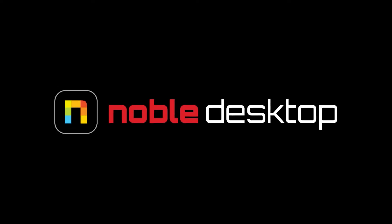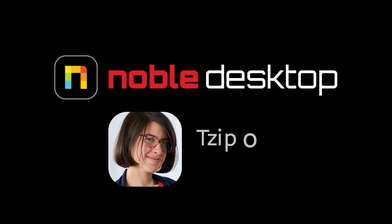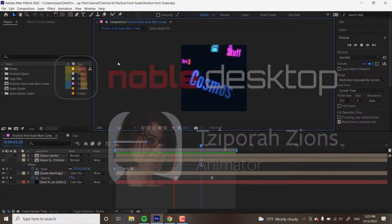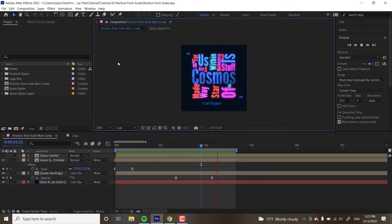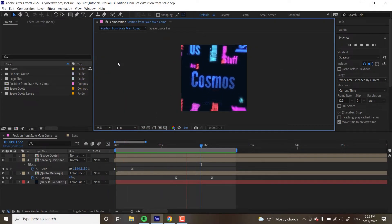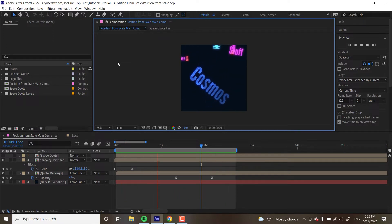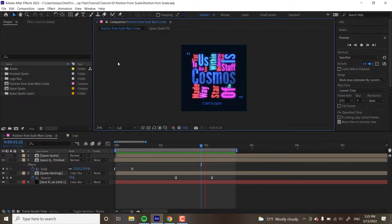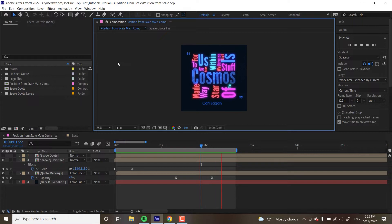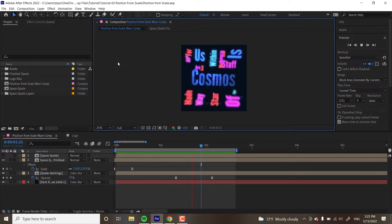Hey! This is Zapara Zions from Noble Desktop and in this tutorial I'm going to show you how to use a position from scale expression in Adobe After Effects. The position from scale expression has objects take their position from a scale property but not the size. Usually altering the scale of a bunch of objects will change their size and position.